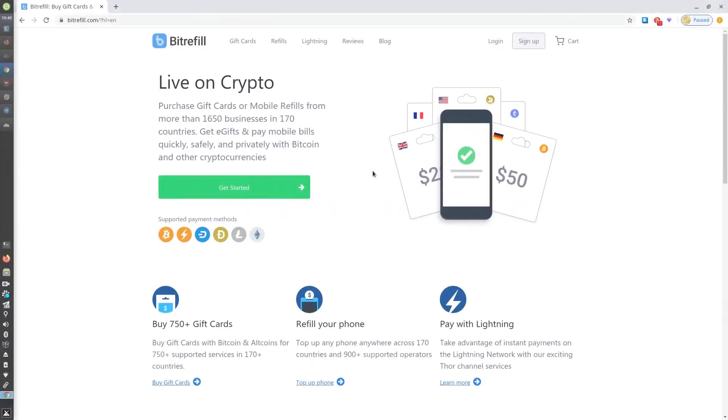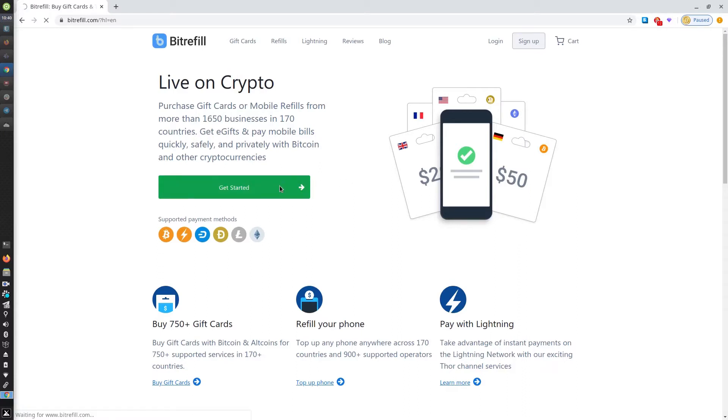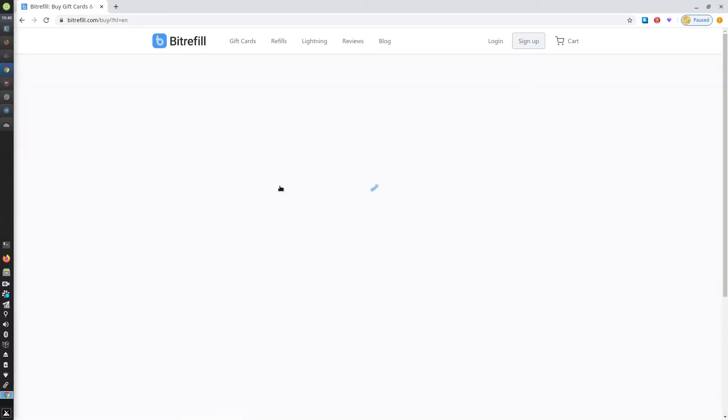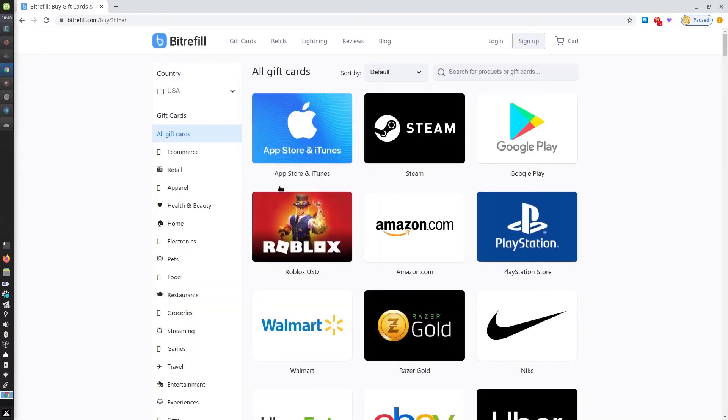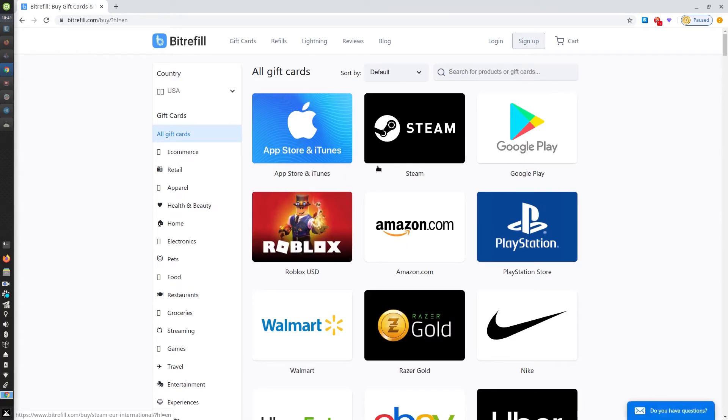Today I'm going to show you how to purchase from Bitrefill without an account. It's super quick and easy. You just got to click the green get started button. You can purchase any of our gift cards from the Bitrefill product catalog. You can shop by country or by any of our product categories.